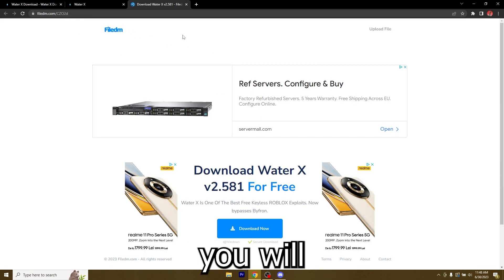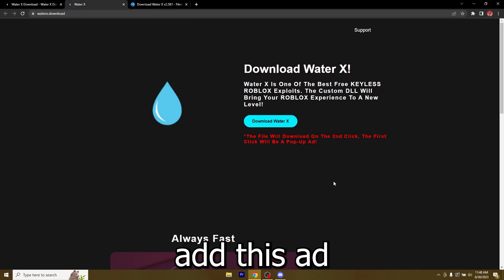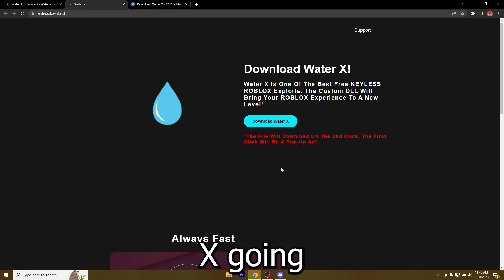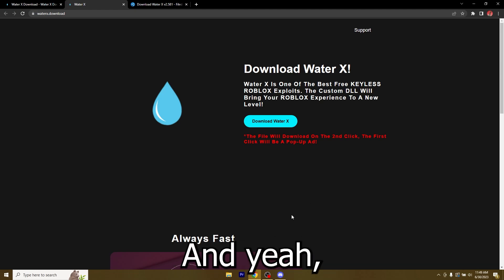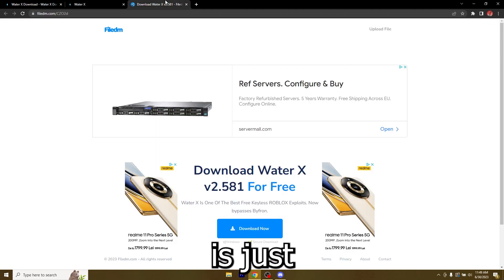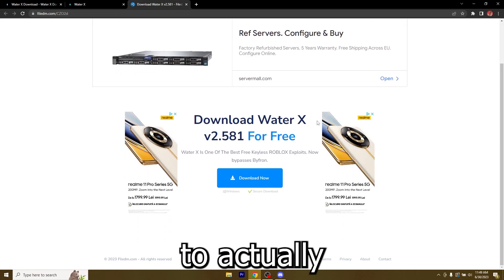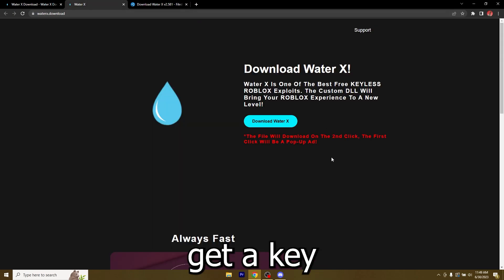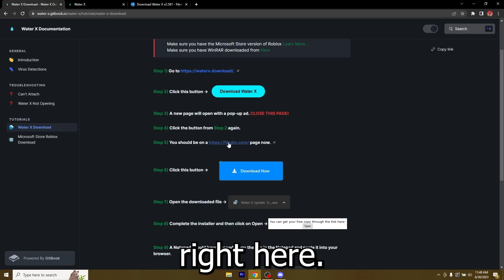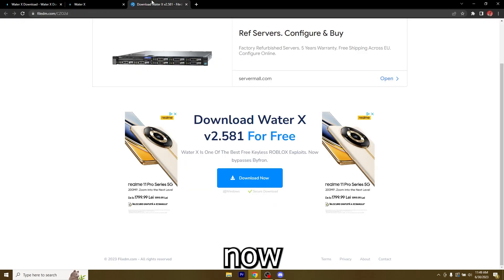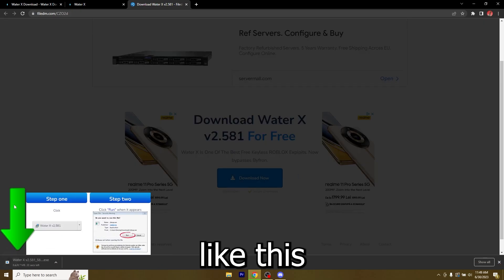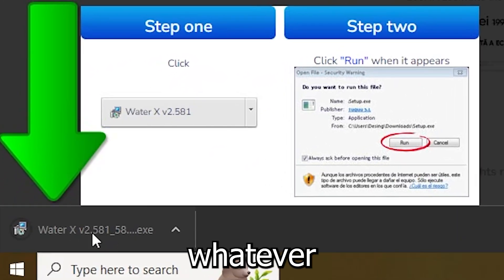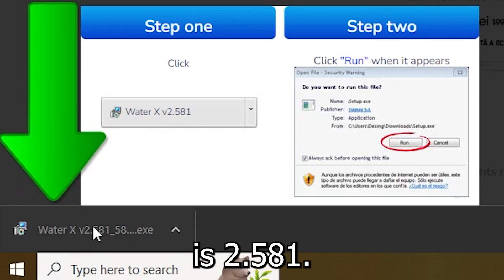This is the only place you will get WaterX on file DM and we had to add this ad to make money to keep WaterX going because it costs a lot of money and we wanted to keep it keyless so we figured this is a better method than making you get a key every single day. Now that you got to file DM just click this button, download now and you will get WaterX version whatever the current version is. This one is 2.581.